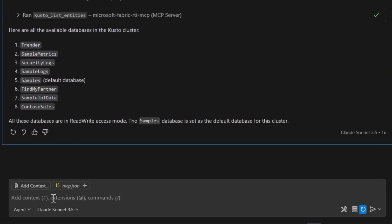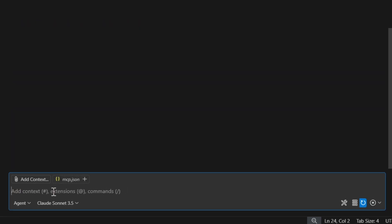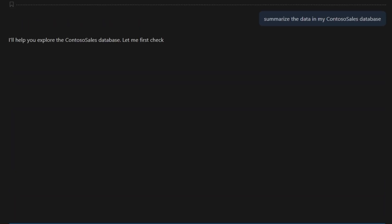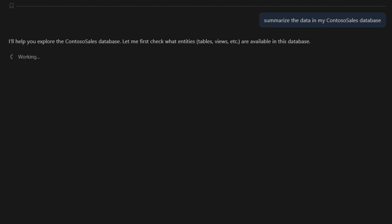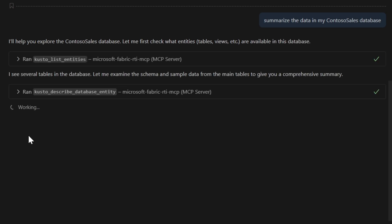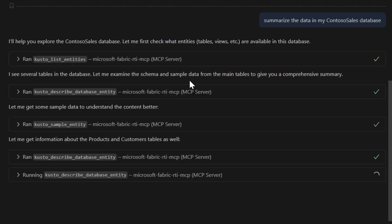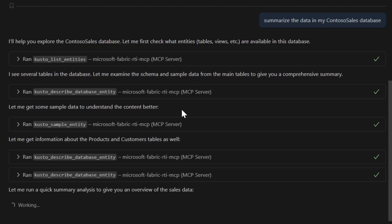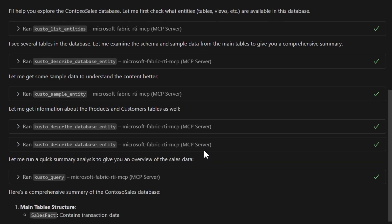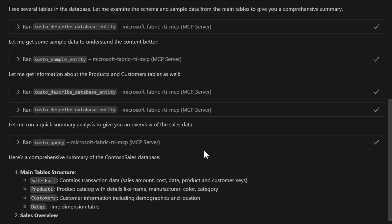Let's then ask it to summarize the data in my Contoso Sales database. Let's see what it answers. Okay, so first of all, it's exploring the Contoso Sales database. It's checking the entities, then examining the schemas. It's actually picking up some sample data to better understand the context and then diving into more details here.